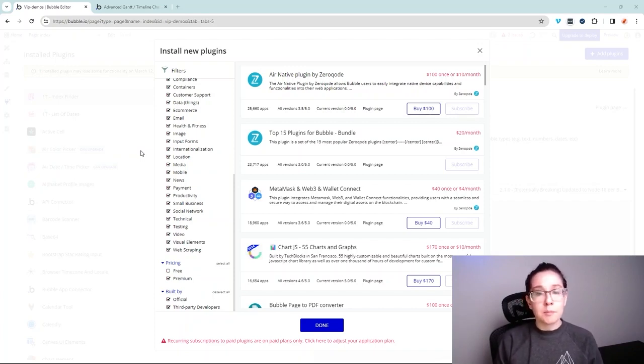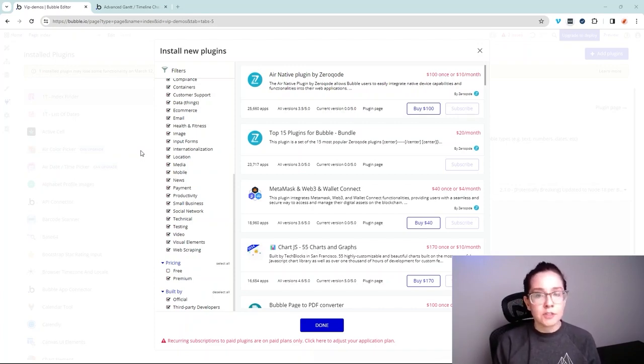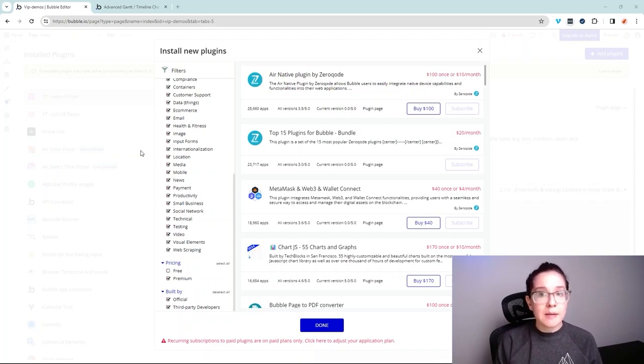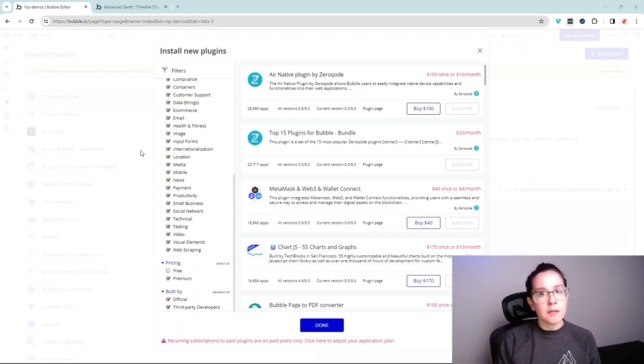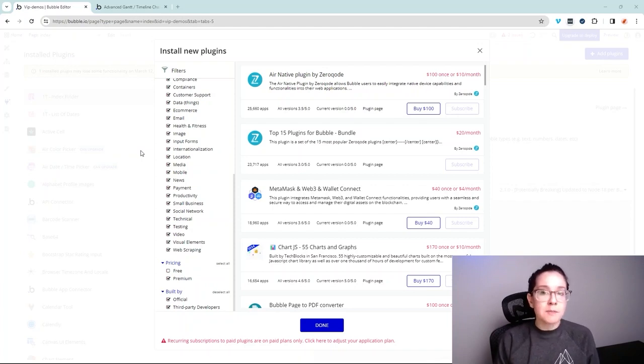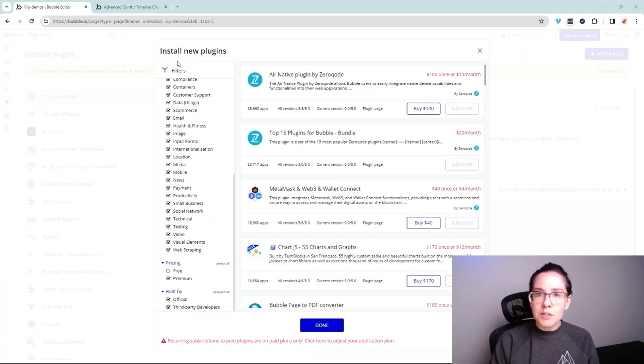They'll be more complete in terms of their documentation and instructions on how to set them up and how to work with them. And a lot of times, more active support from the plugin publisher themselves. So you can expect for them to be more reliable overall.